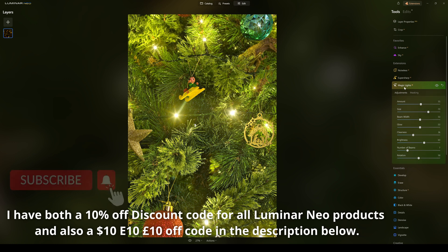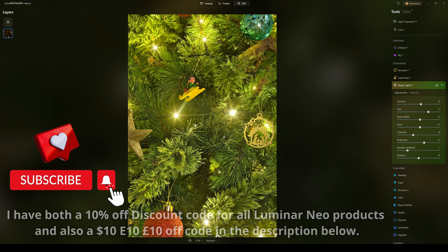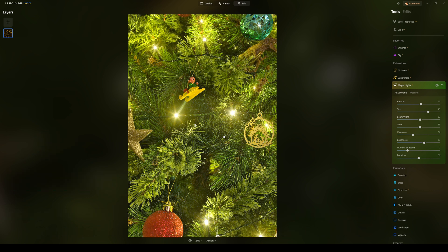That is Magic Lights AI, available on the 15th of December 2022 — one of the last extensions for this year. Thanks very much to everyone on the Skylum team for sending me an advanced copy. That's it for today — see you out there and mind yourselves.